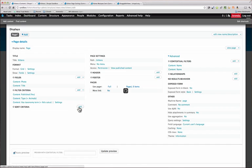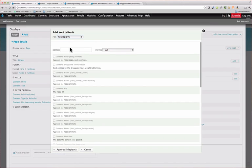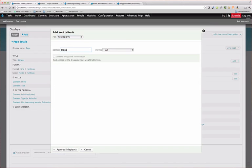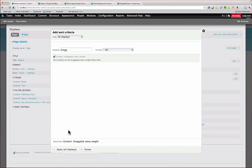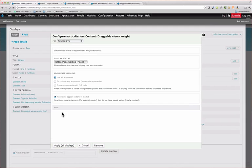And we're going to add our draggable views weight. So basically we're saying, use this other view.